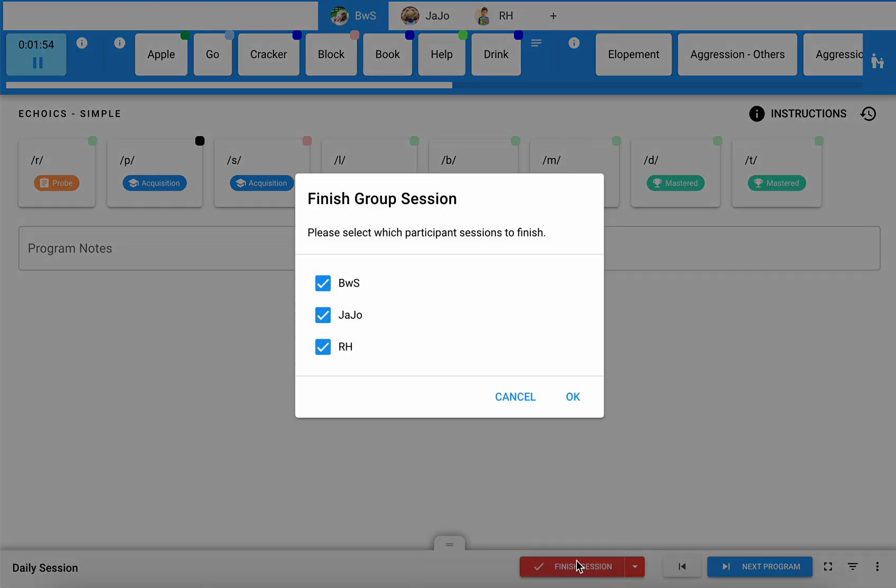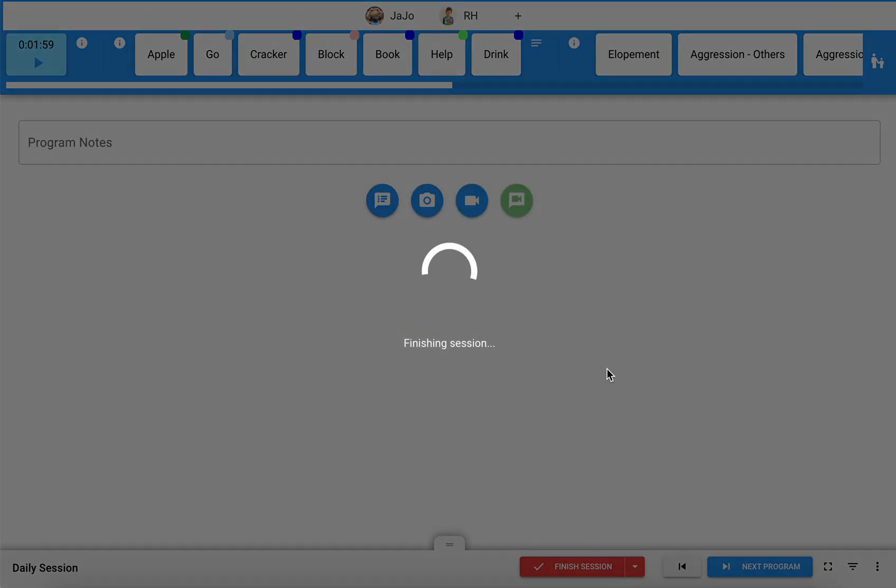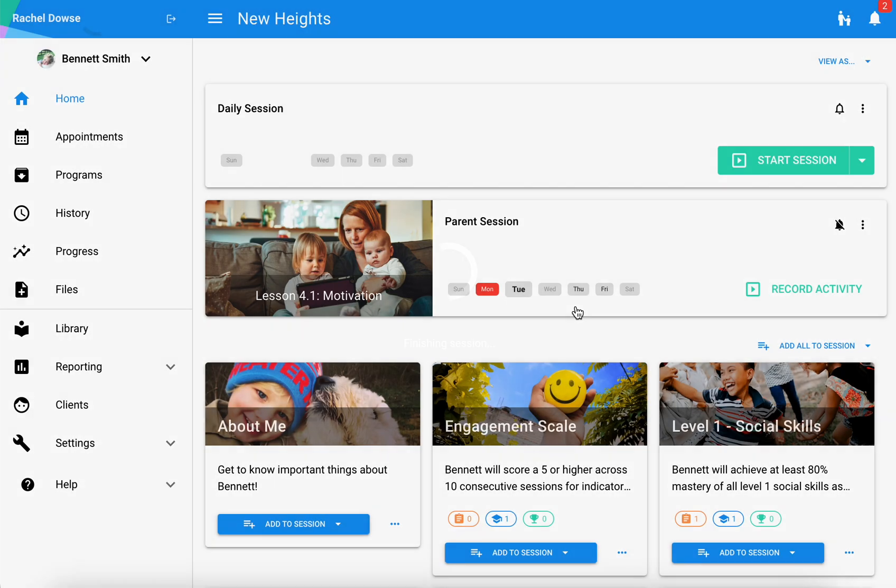When you do want to end the session for all group participants, just ensure that all of those boxes are checked and hit okay and that will end your session.